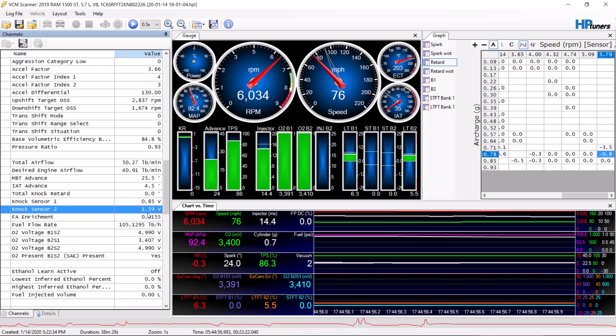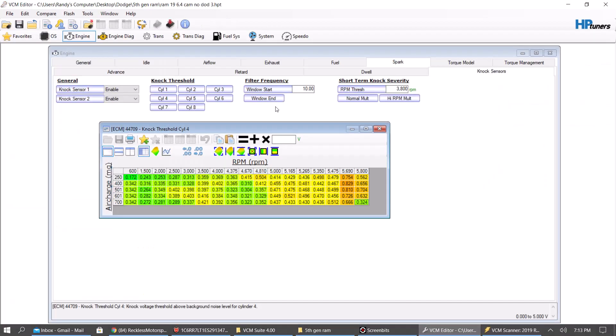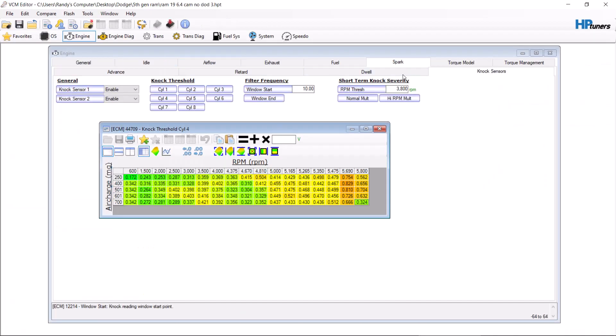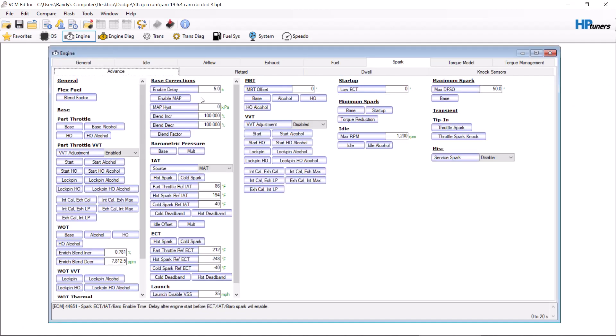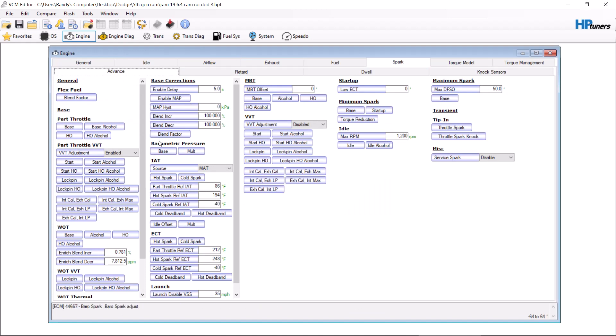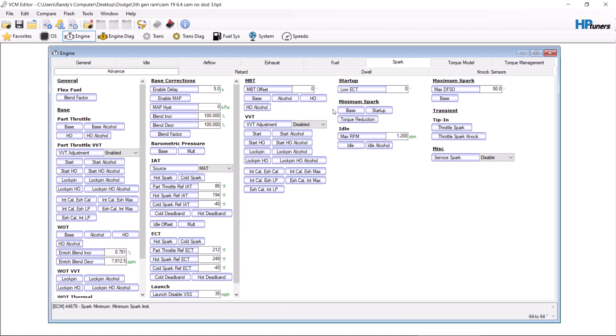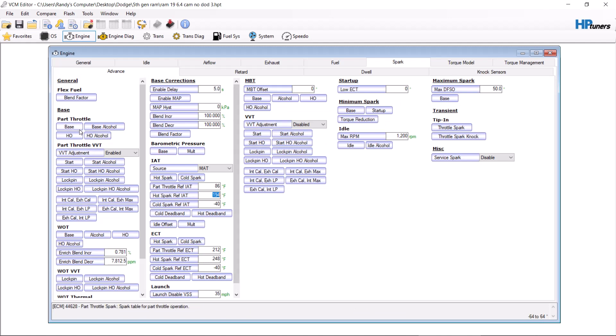So the first thing to do, me personally, is, now this is going to be a little bit more difficult. You need to go through your file under spark, under advance, and you need to get rid of any modifier, any modifier at all. Barometric pressure, engine coolant temp, transient, you're going to get rid of any modifier. That way you're running on true tables.